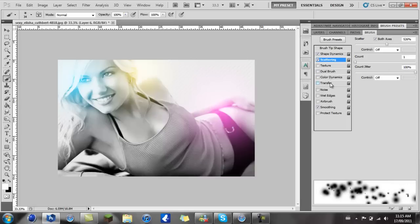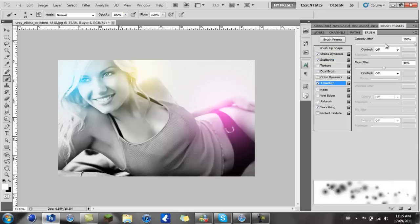And you want to go to Transfer and put the Opacity Jitter to one hundred percent and Flow Jitter to about halfway.